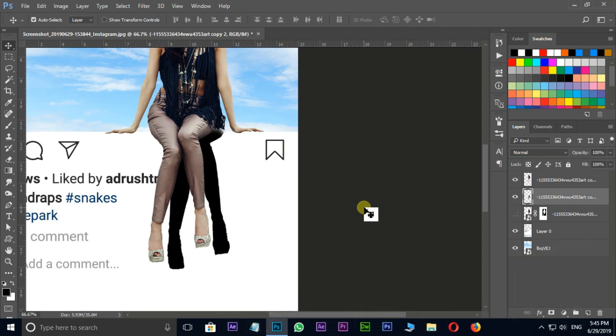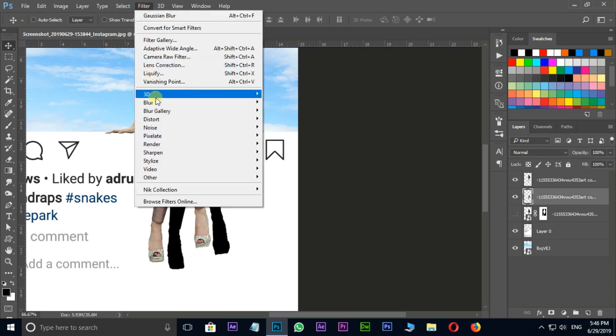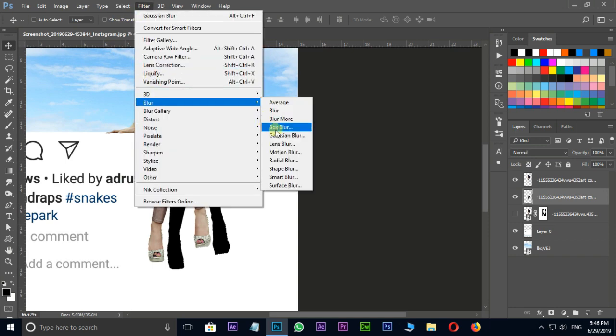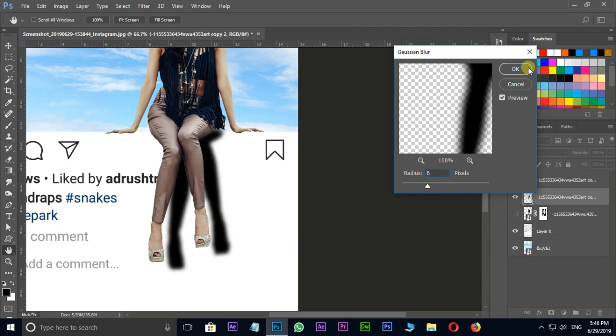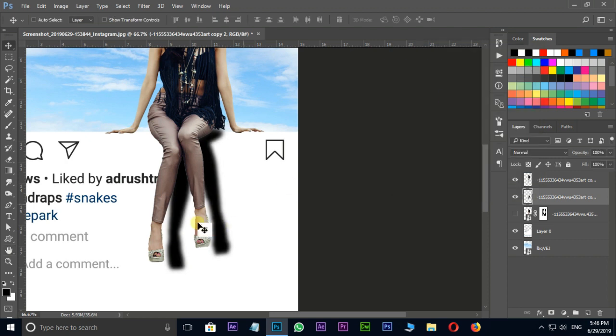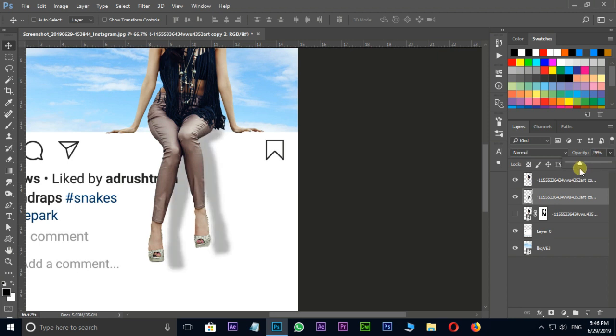Here I need to apply some blur to this layer. Go to filter, blur, and choose Gaussian blur. Here I change the blur value to 6 and press OK. Change the opacity value to 40.